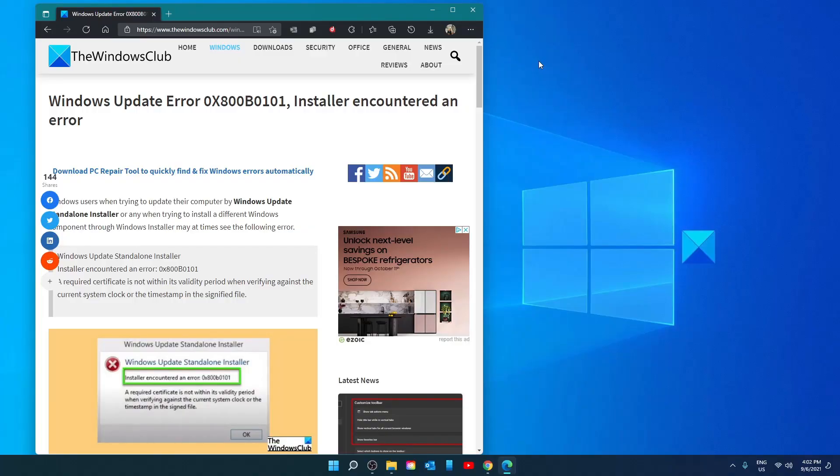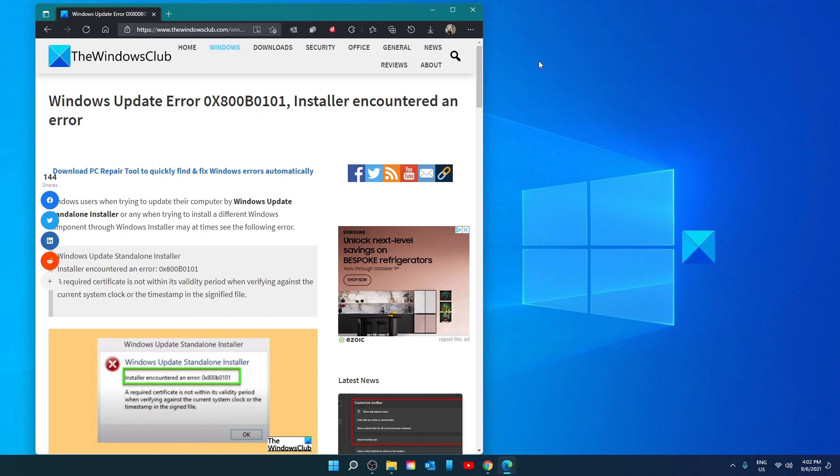Hello Windows Verse! In this video, we will look at some things you can try if you receive the update error 0x800B0101, Installer encountered an error. For a more in-depth look at the topic, be sure to check out the article in the description.